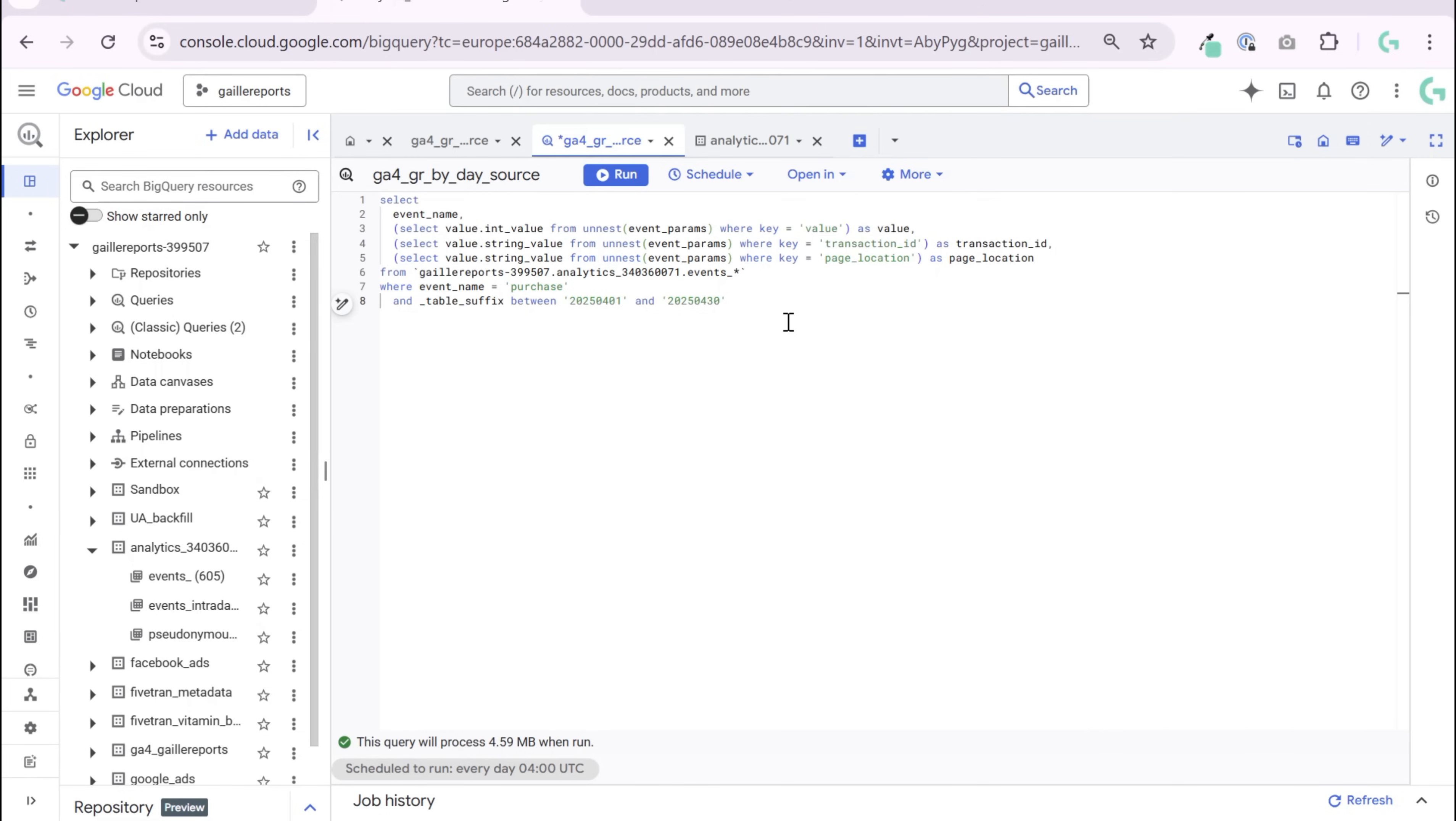Ever looked at your GA4 data in BigQuery and thought, where is my purchase revenue? It's there, just hidden inside event parameters. Let me show you how to extract it.